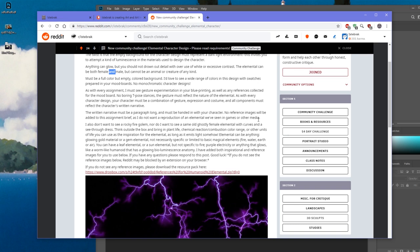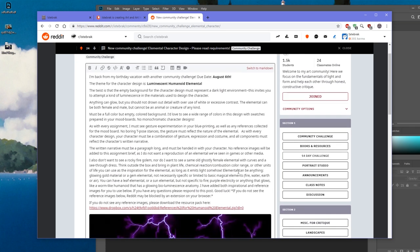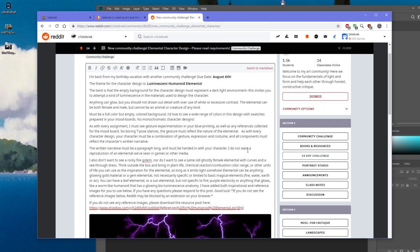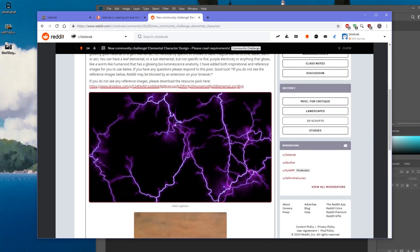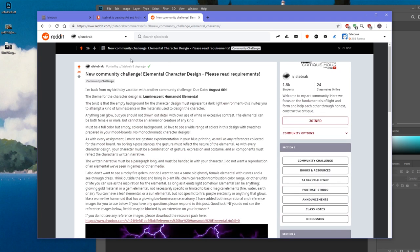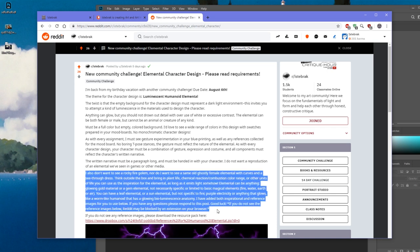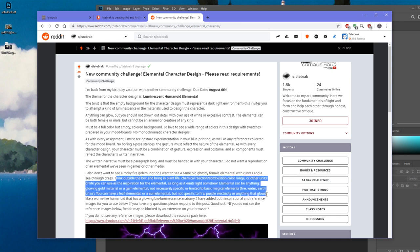As with every character design, your character must be a combination of gesture, expression, and costume, and all components must reflect the character's written narrative. The written narrative must be a paragraph long and handed in with your character. No reference images will be added to the brief, as the intent is to avoid reproduction of elementals seen in other media. The elemental must emit light somehow.